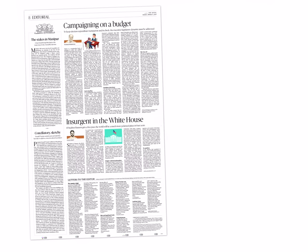Let us start the discussion on today's newspaper, that is 3rd March 2017. The first article is 'Campaigning on a Budget.' Here we will be discussing about electoral funding in India and electoral corruption. We synonymously use various terms such as party funding, political funding, and equate them with political corruption.